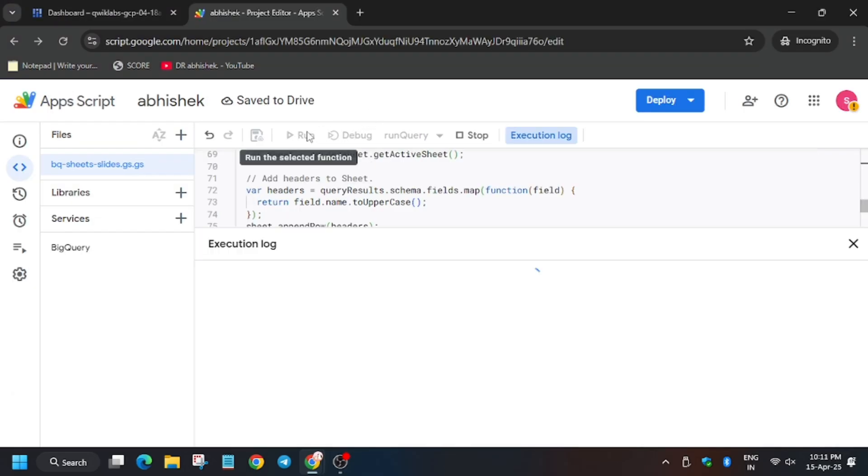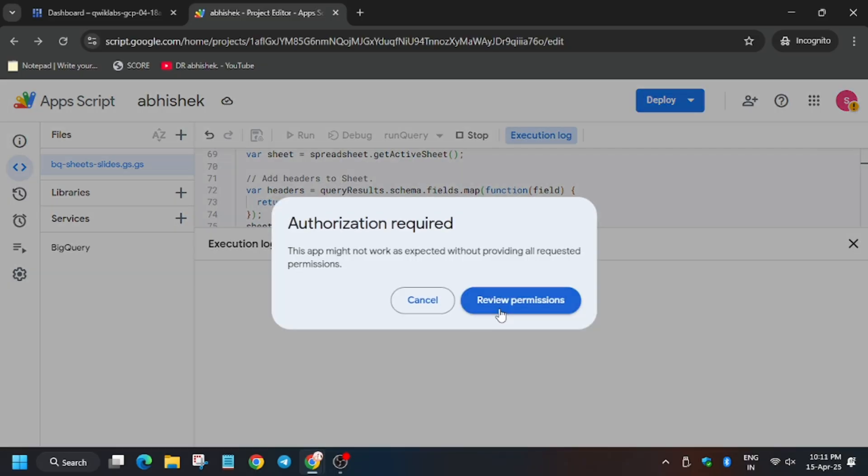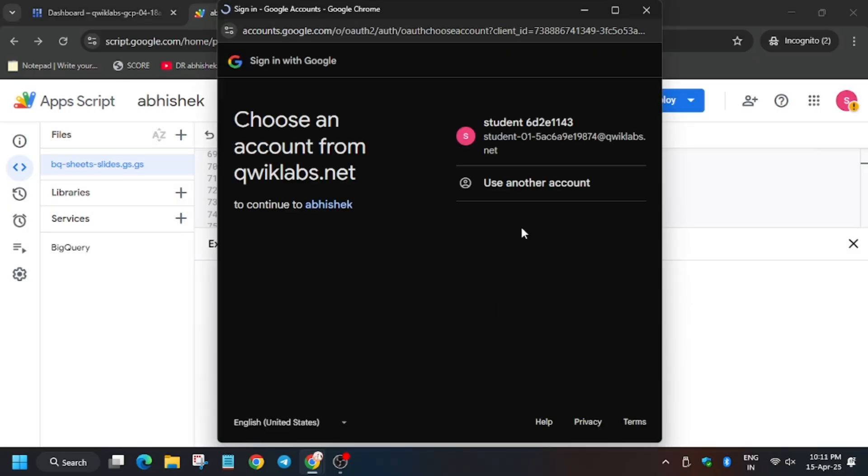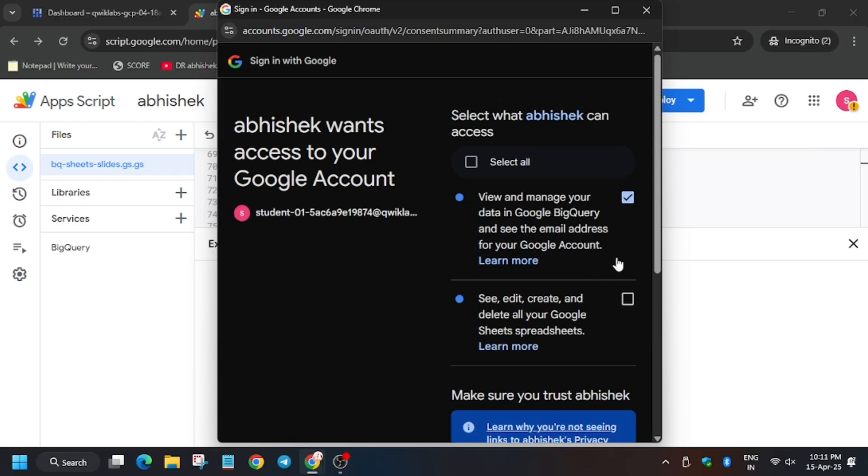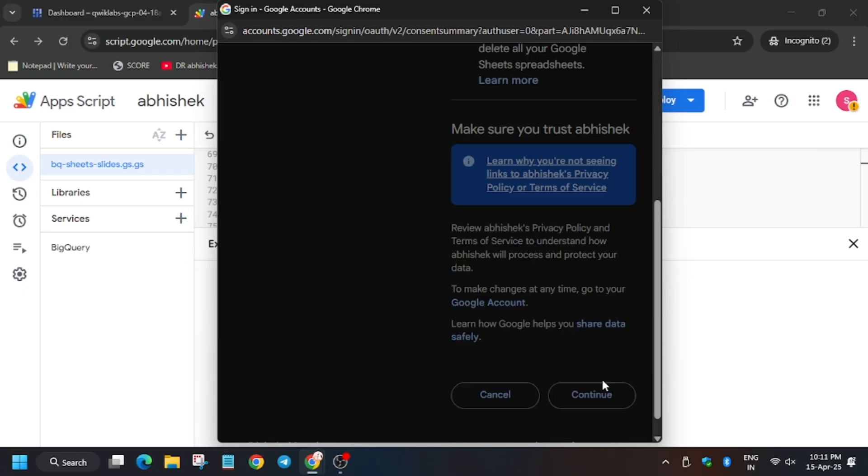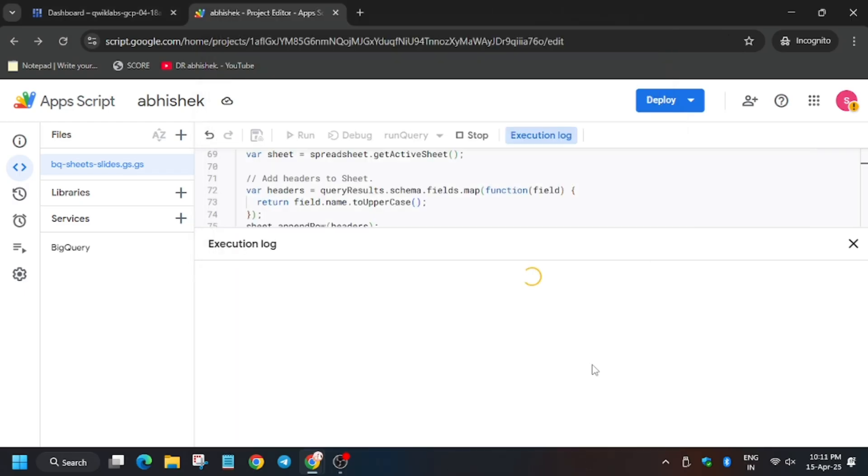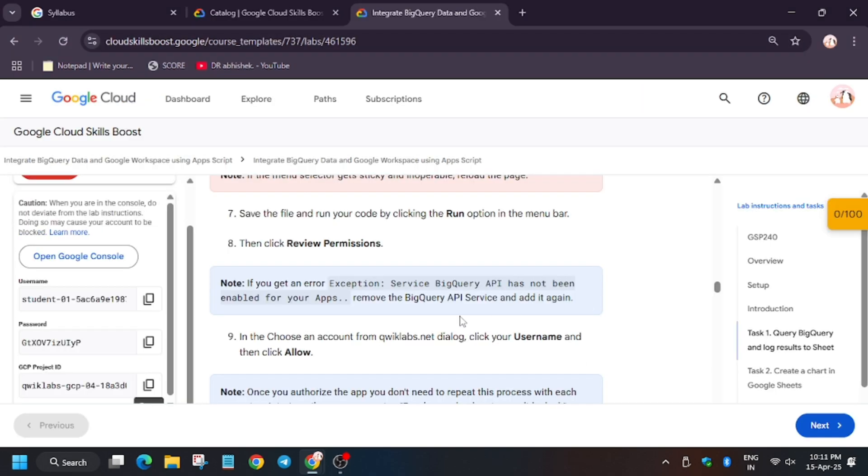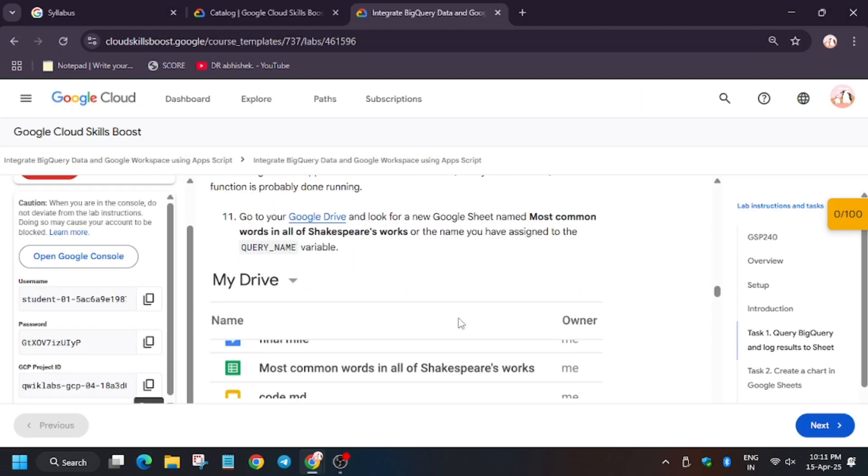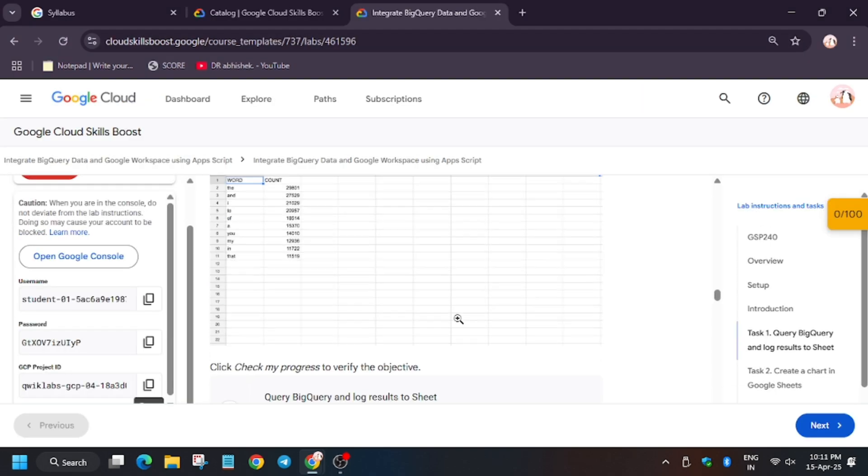It's time to click on run. Click on review permissions, then select the student account, select all, and then click continue. Wait for this execution to complete. Finally, the data has been loaded. Now let's click on check my progress.